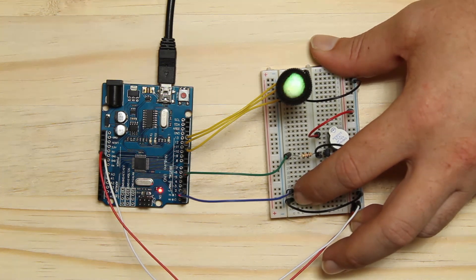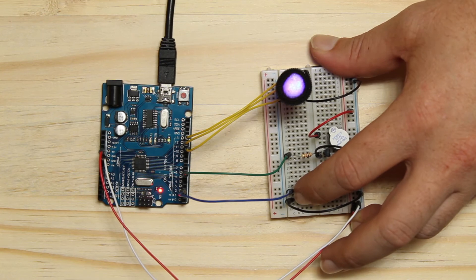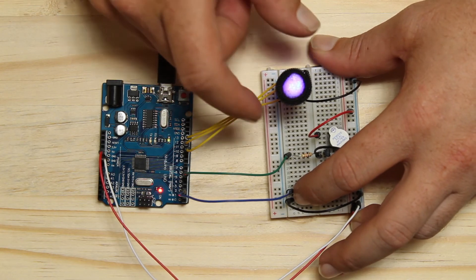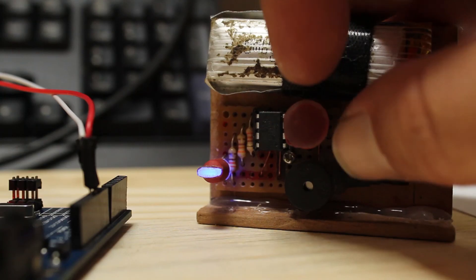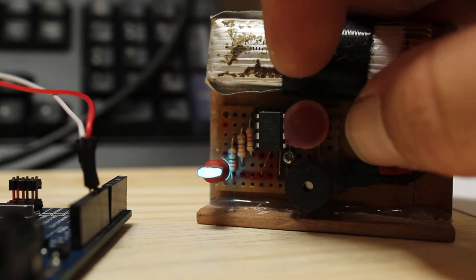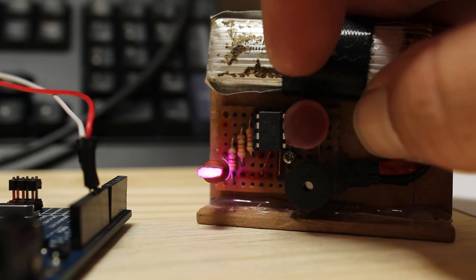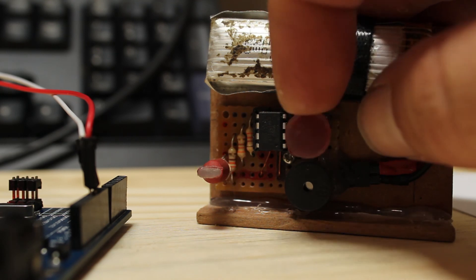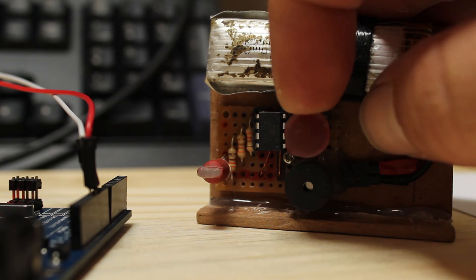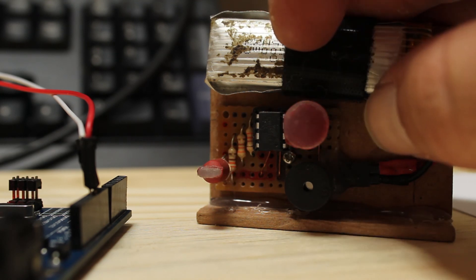Unless you can read binary, the colors make using the timer a hundred times easier. The colors on my final version do not match the ones that I did here because the LEDs have been wired differently.